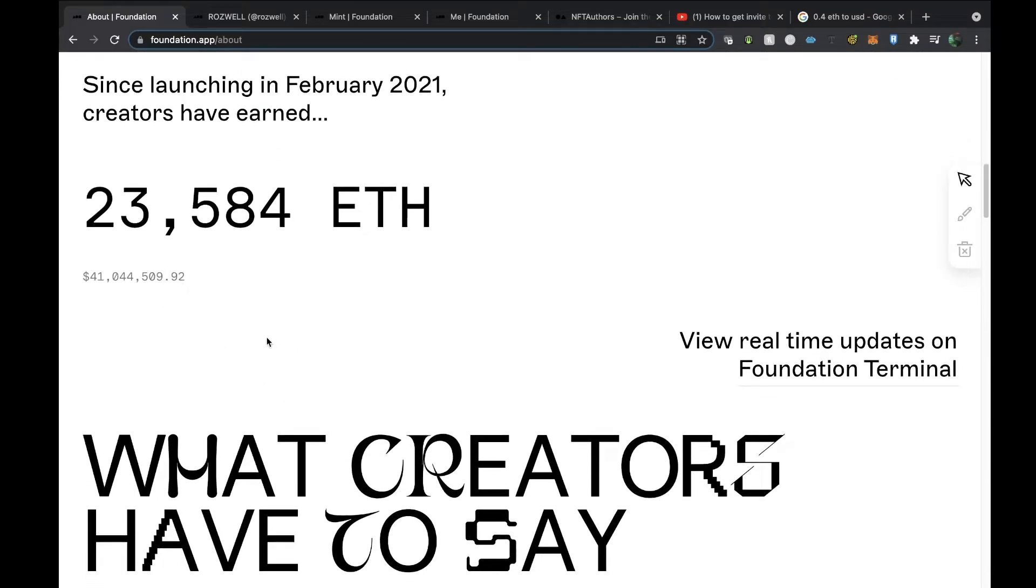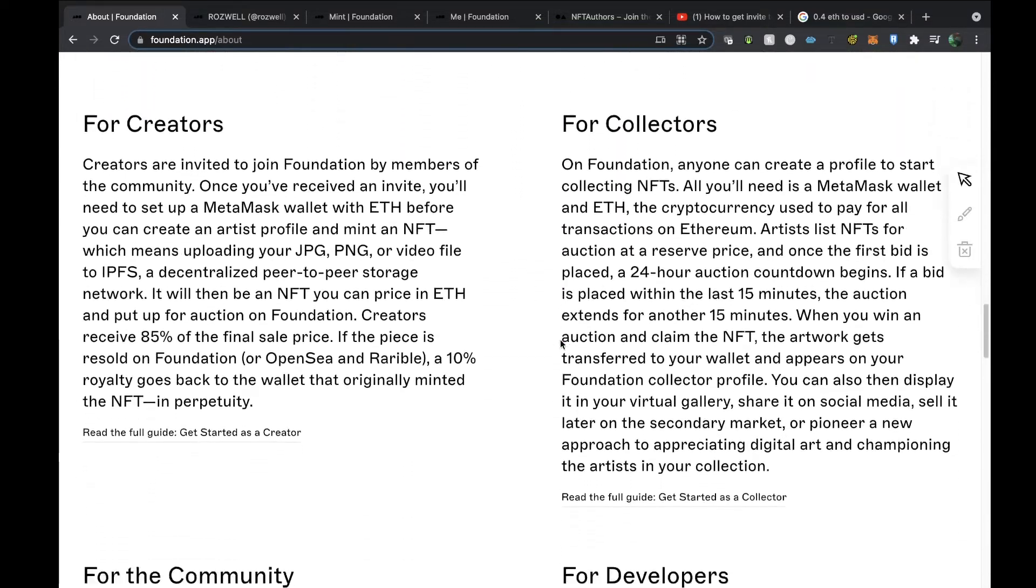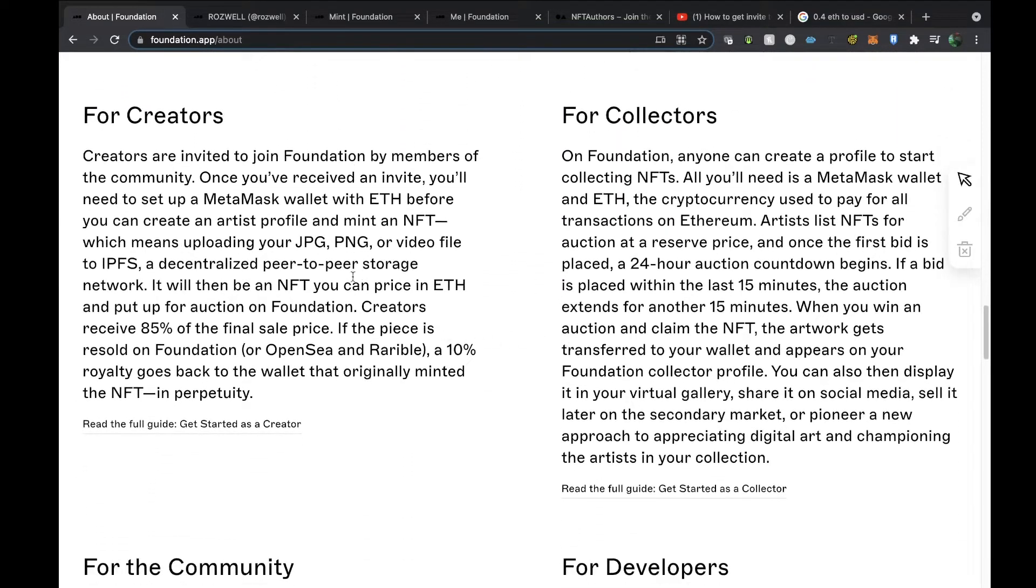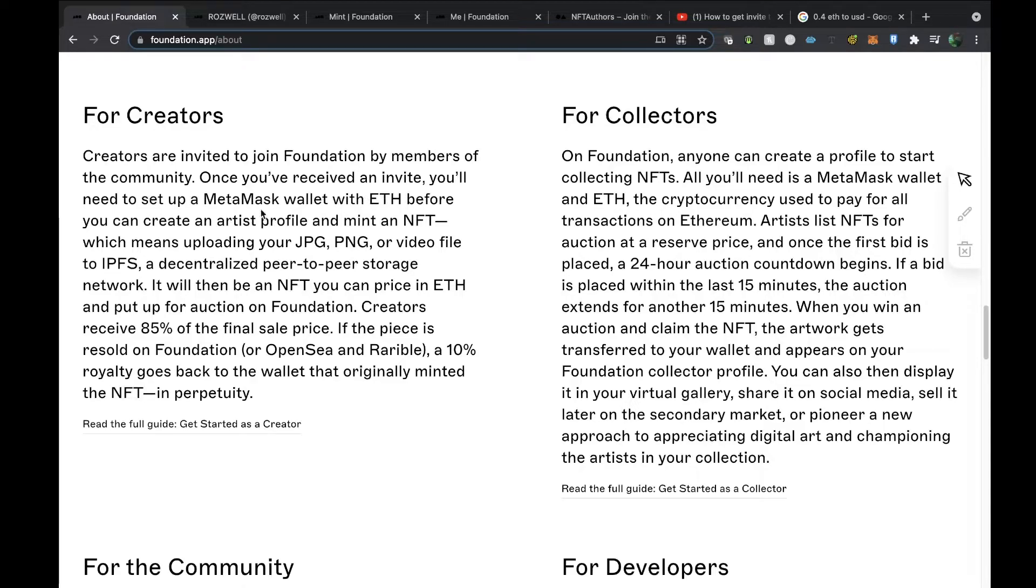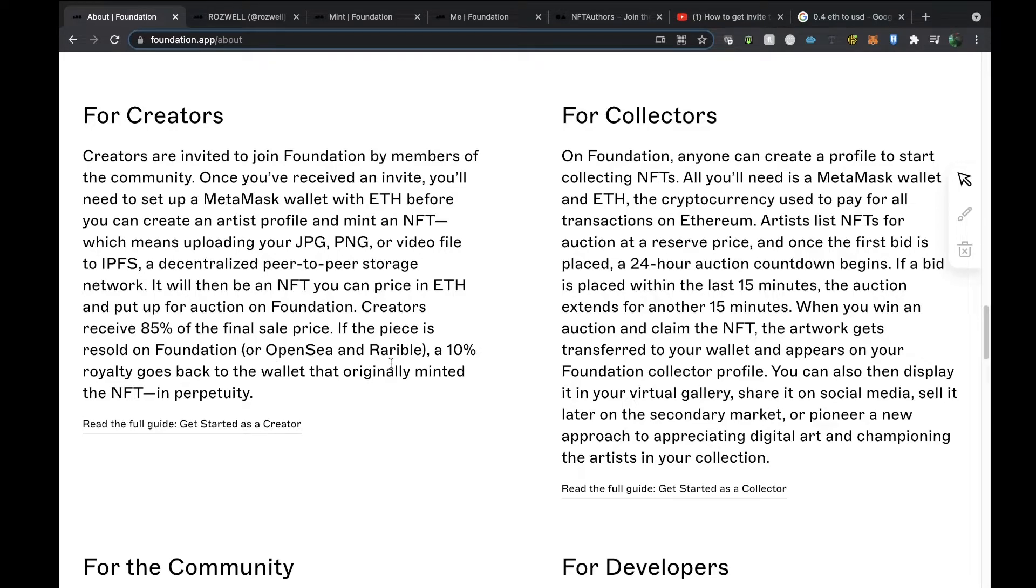They're invited to join Foundation by members of the community. When you get an invite, you'll need to set up a MetaMask wallet with Ether before you can create an artist profile and mint an NFT, which means uploading your JPEG, PNG, or video file to the peer-to-peer storage network. It will then be an NFT that you can price in Ethereum and put up for auction on Foundation. Creators receive 85% of the final sale price. If the piece is resold on Foundation or OpenSea and Rarible, a 10% royalty goes back to the wallet that originally minted the NFT.